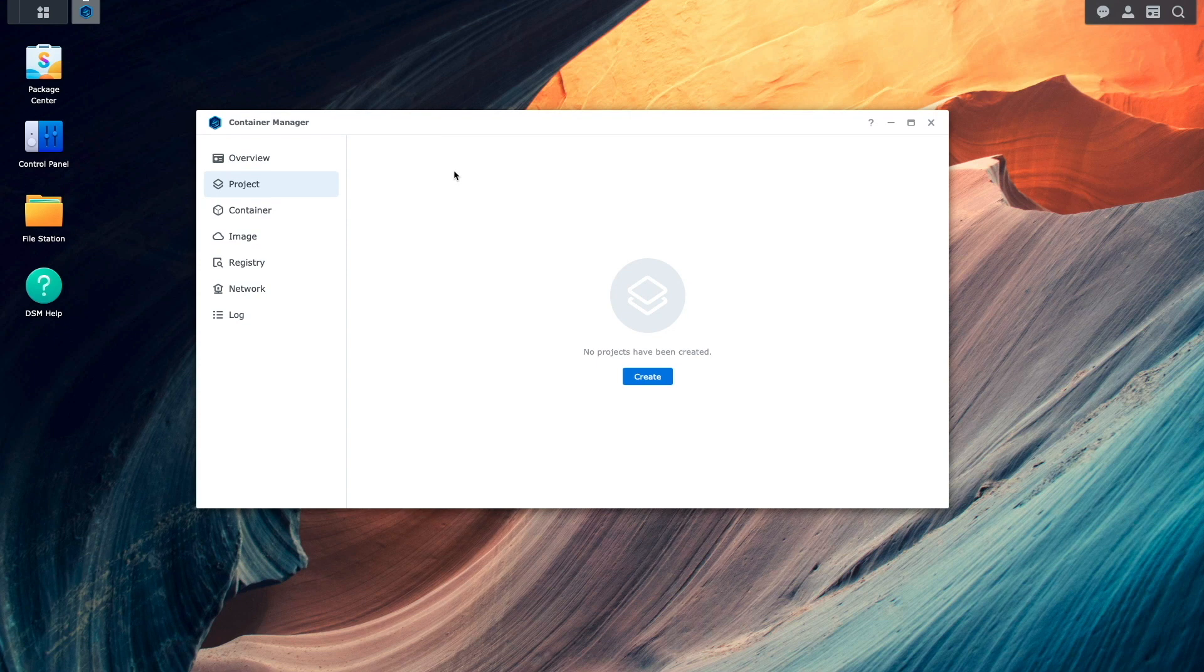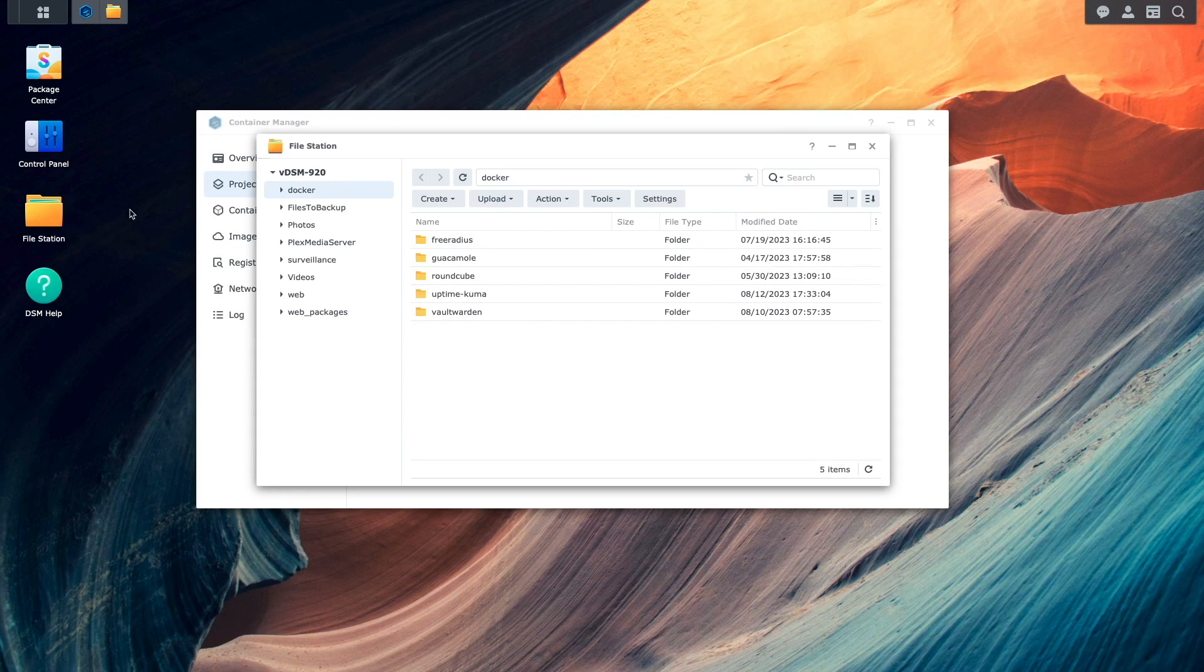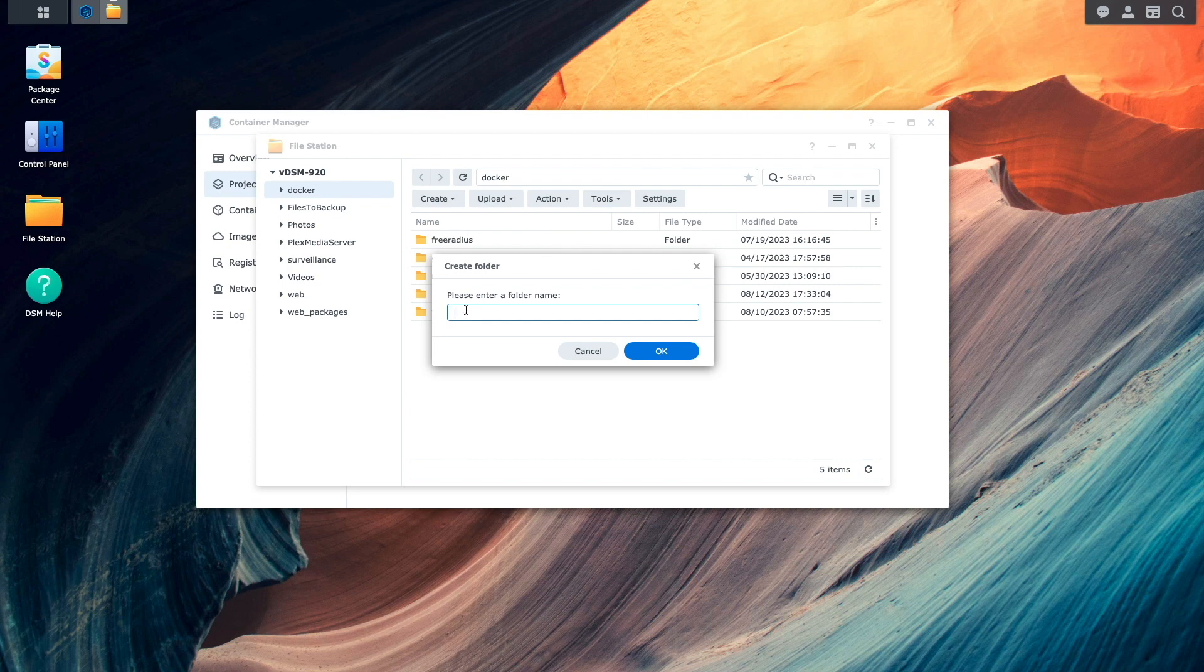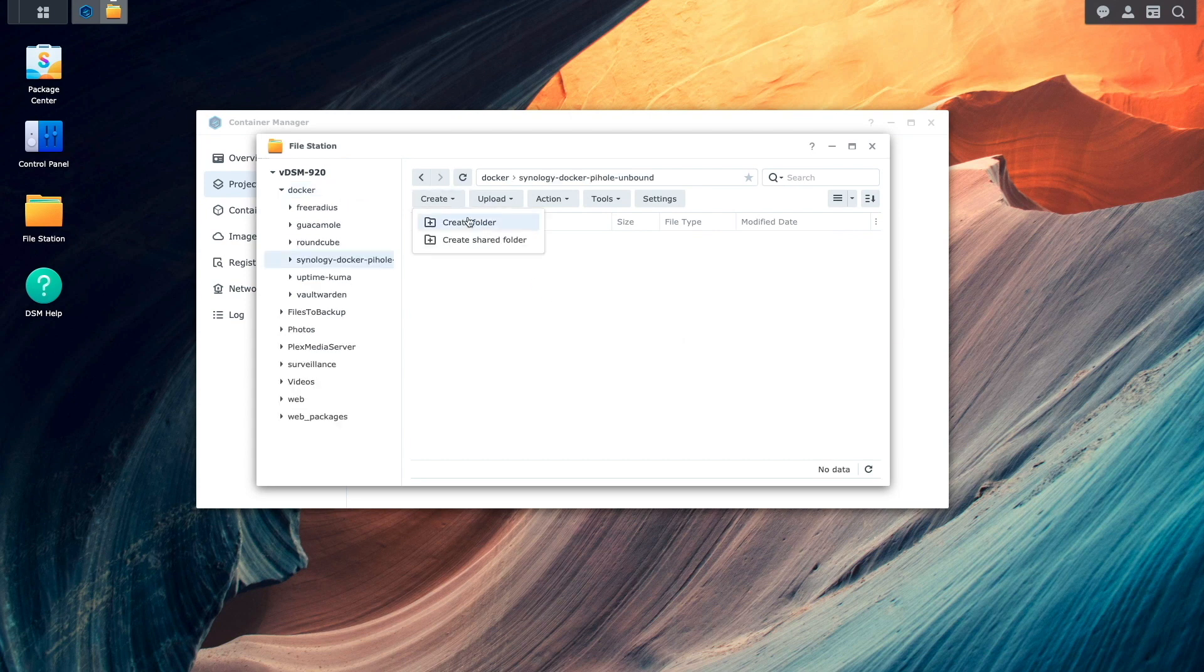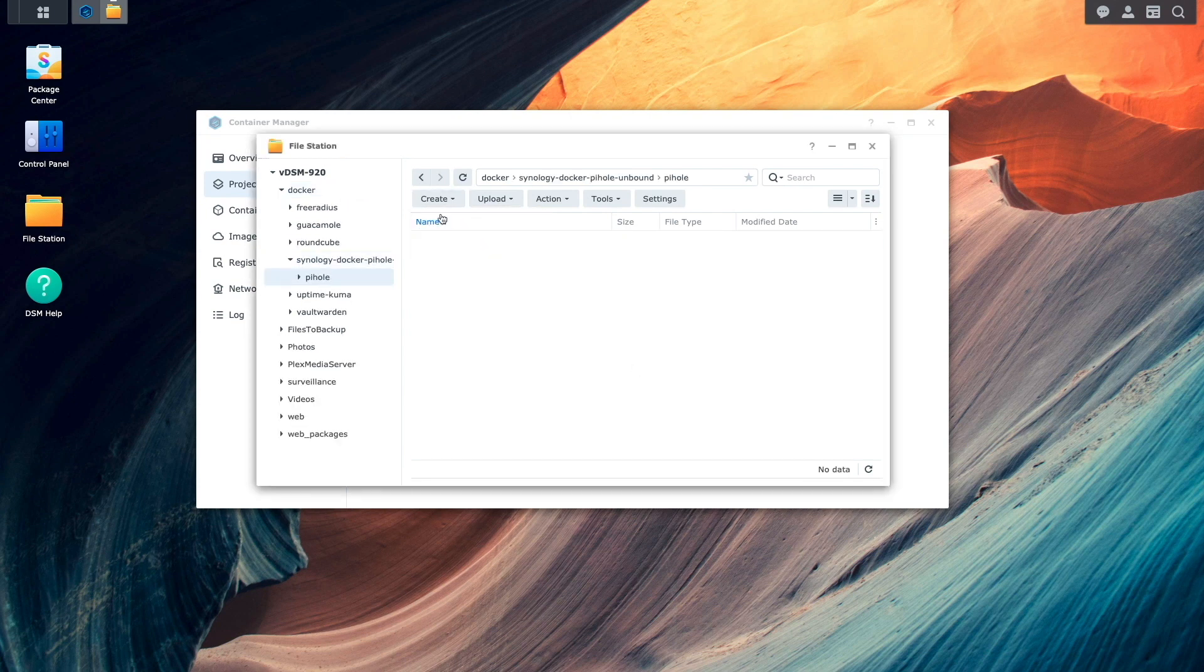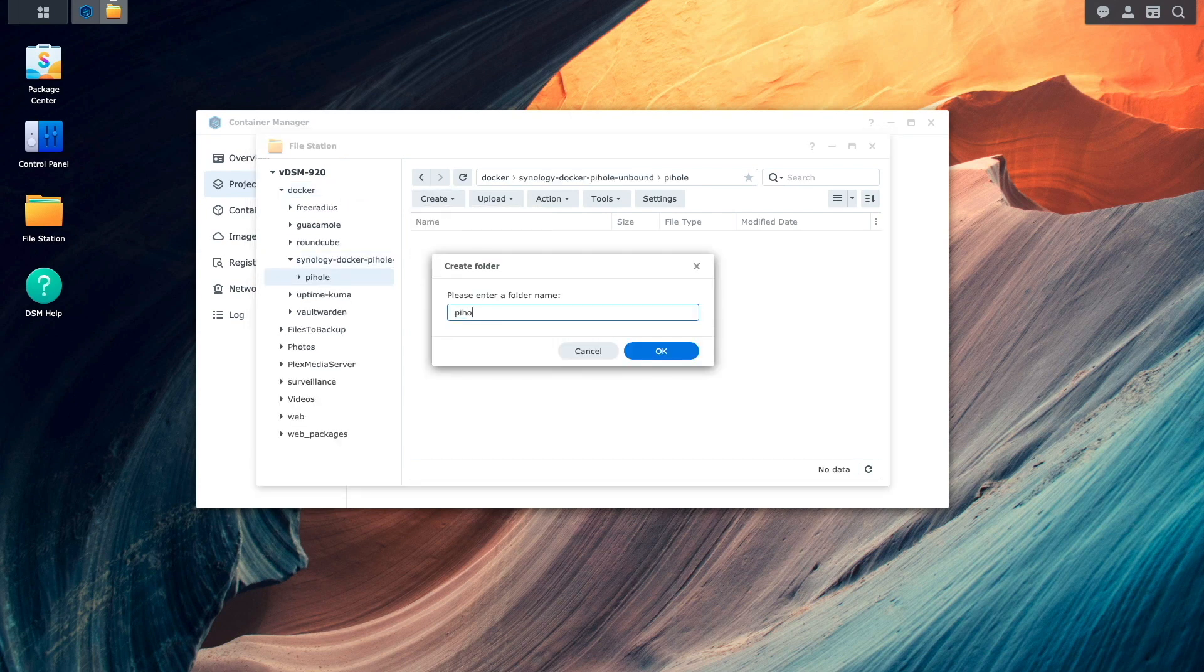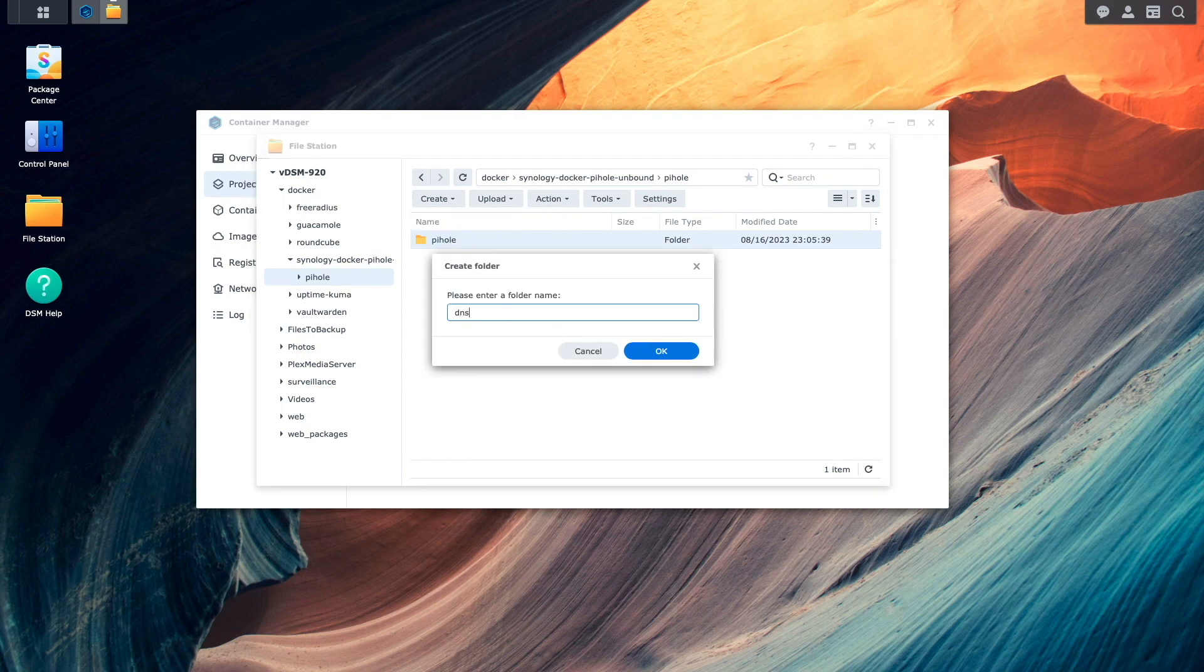Before creating the project, I'll set up the folder infrastructure that is needed, so I'll bring up File Station to do this. I'll navigate to the Docker shared folder, then create a subfolder that I'll name the same as the repository. Within the folder, I'll create additional subfolders to match the configuration that is laid out in the Docker Compose YAML file from the repository.